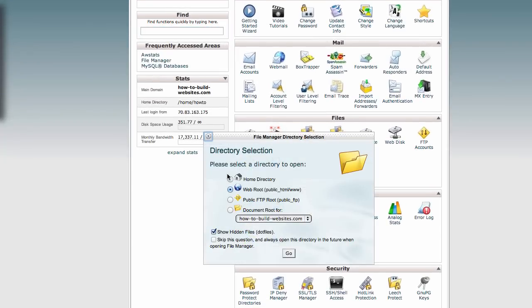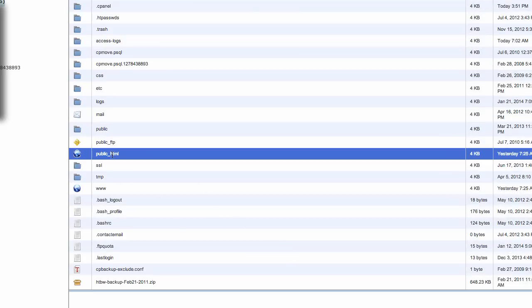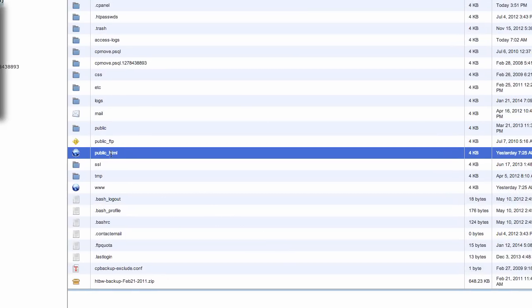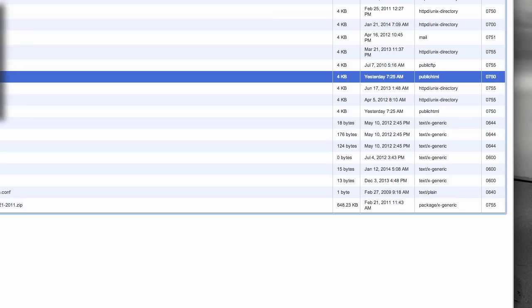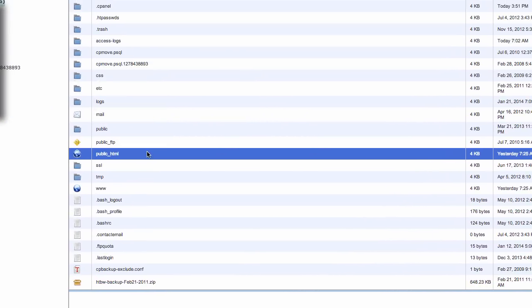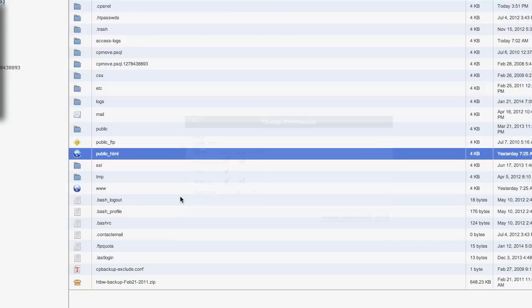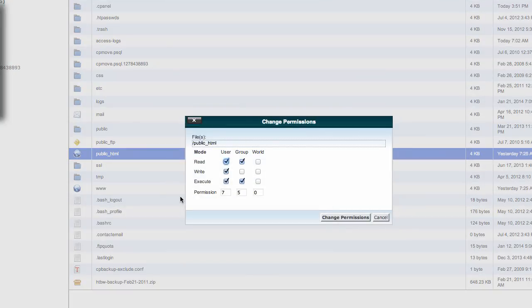And you want to go into the, if your WordPress is on the web root as mine is, this whole site is actually driven by WordPress. Everything is WordPress. So, the public HTML is where all your web files reside. And you notice the permission is set to 750. So, that's pretty good. Now, if you need to reset the permission, you right-click, and you select Change Permissions. And there you go. This is 750.